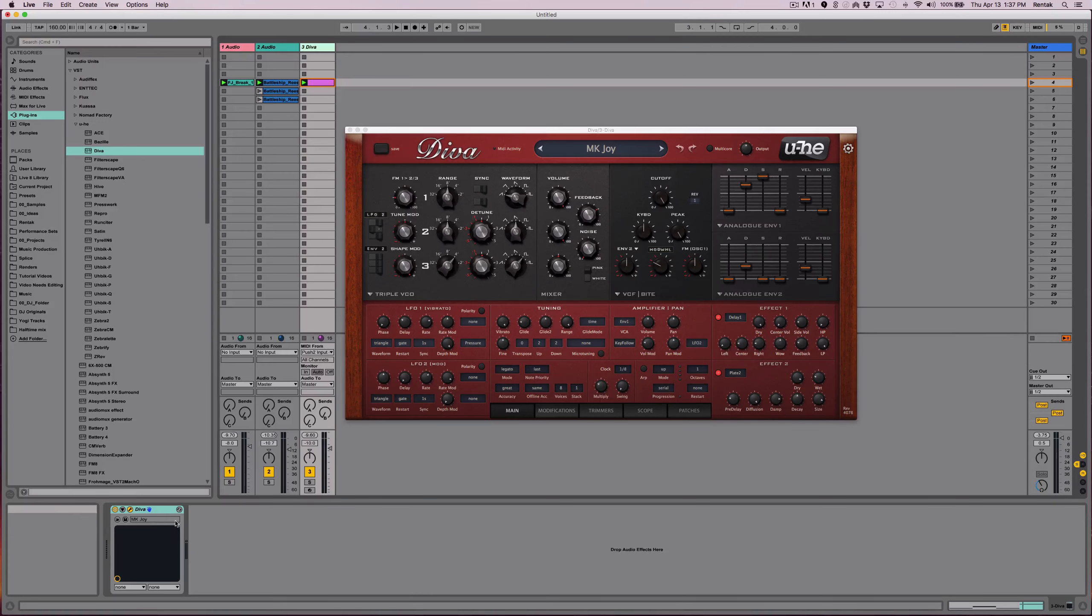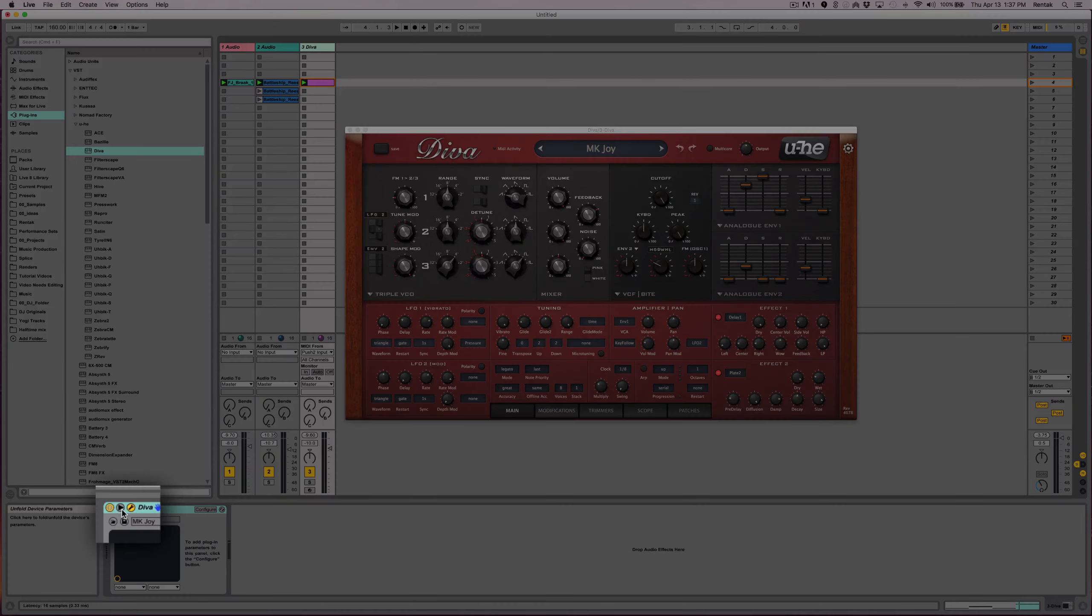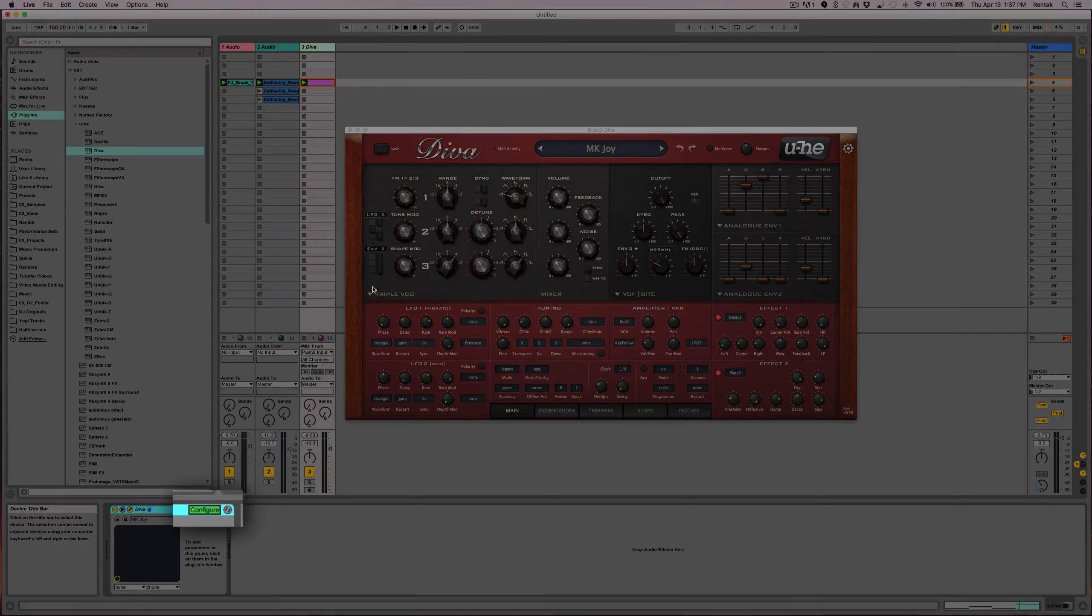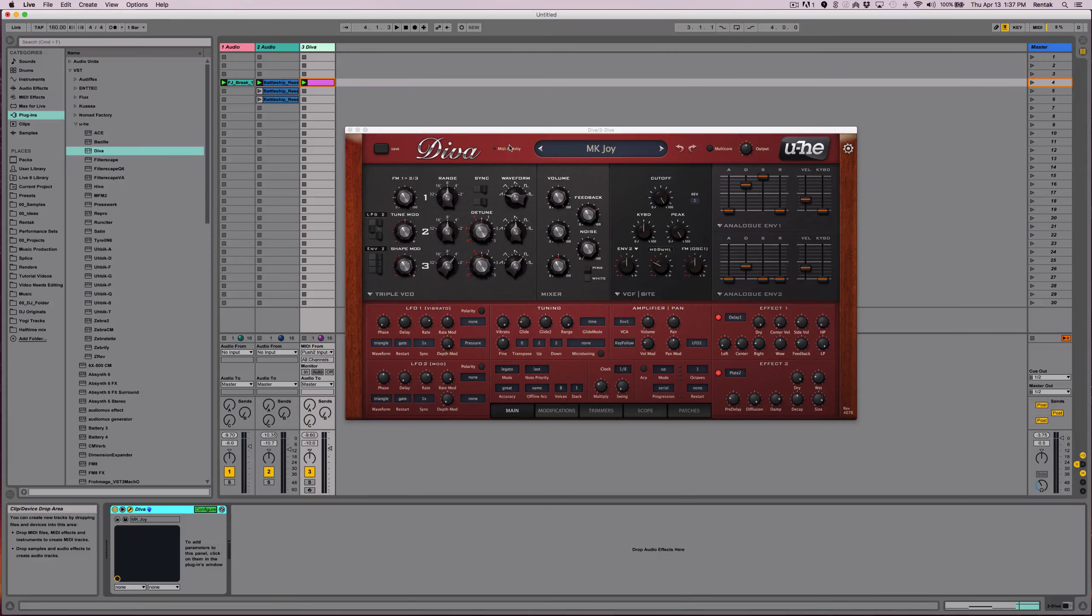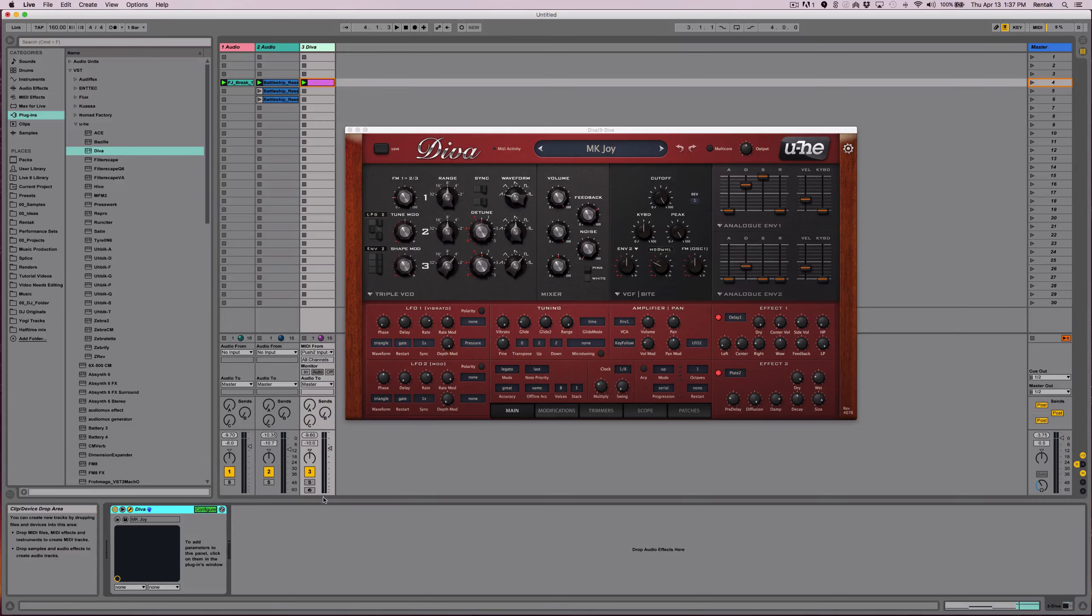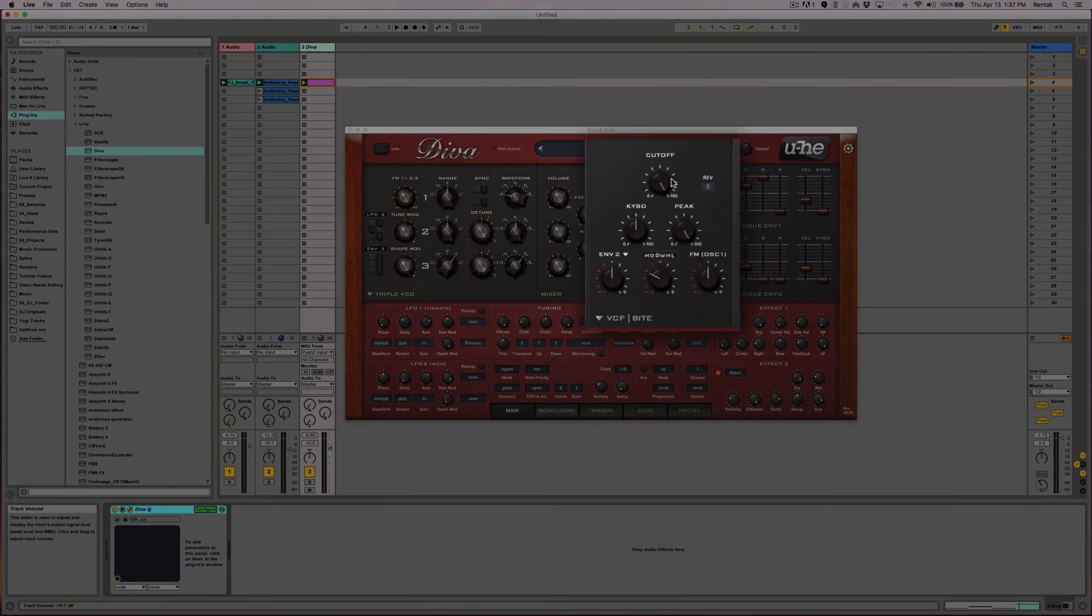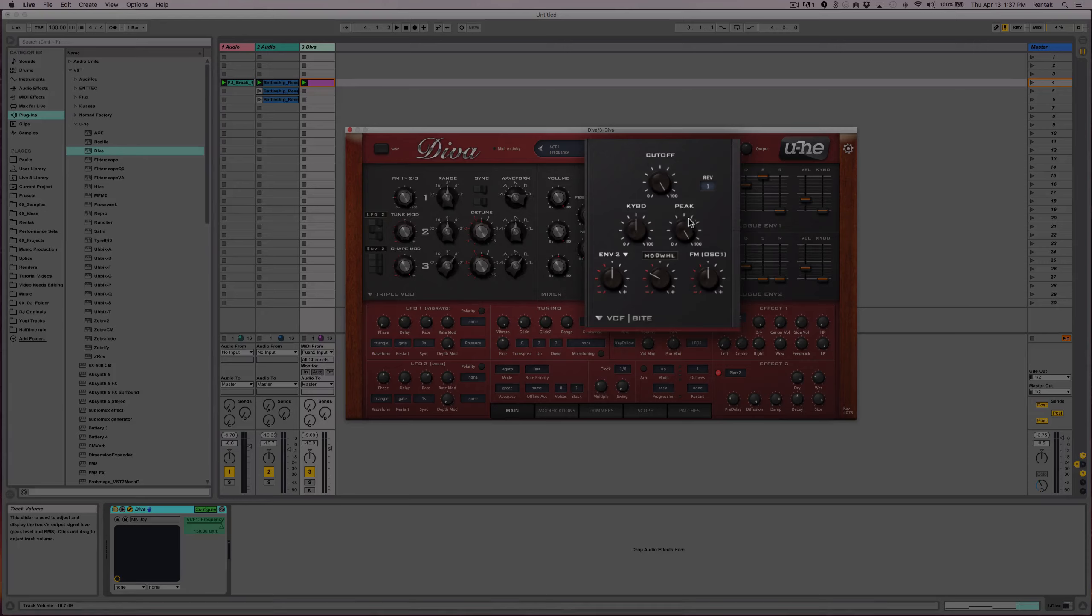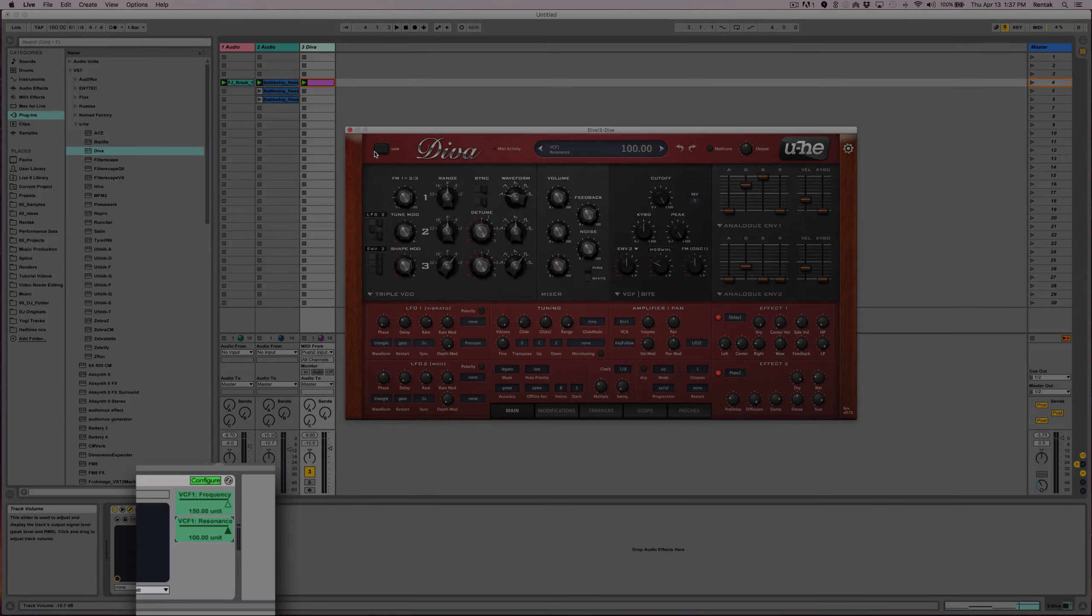And what I want to do is be able to automate the third-party plugin. So I need to click this little arrow here and click configure, then anything I click on in the synth, it will allow me to automate it in Ableton. So what I really need is the cutoff and the peak. So that way I can do some cool things with the filter.